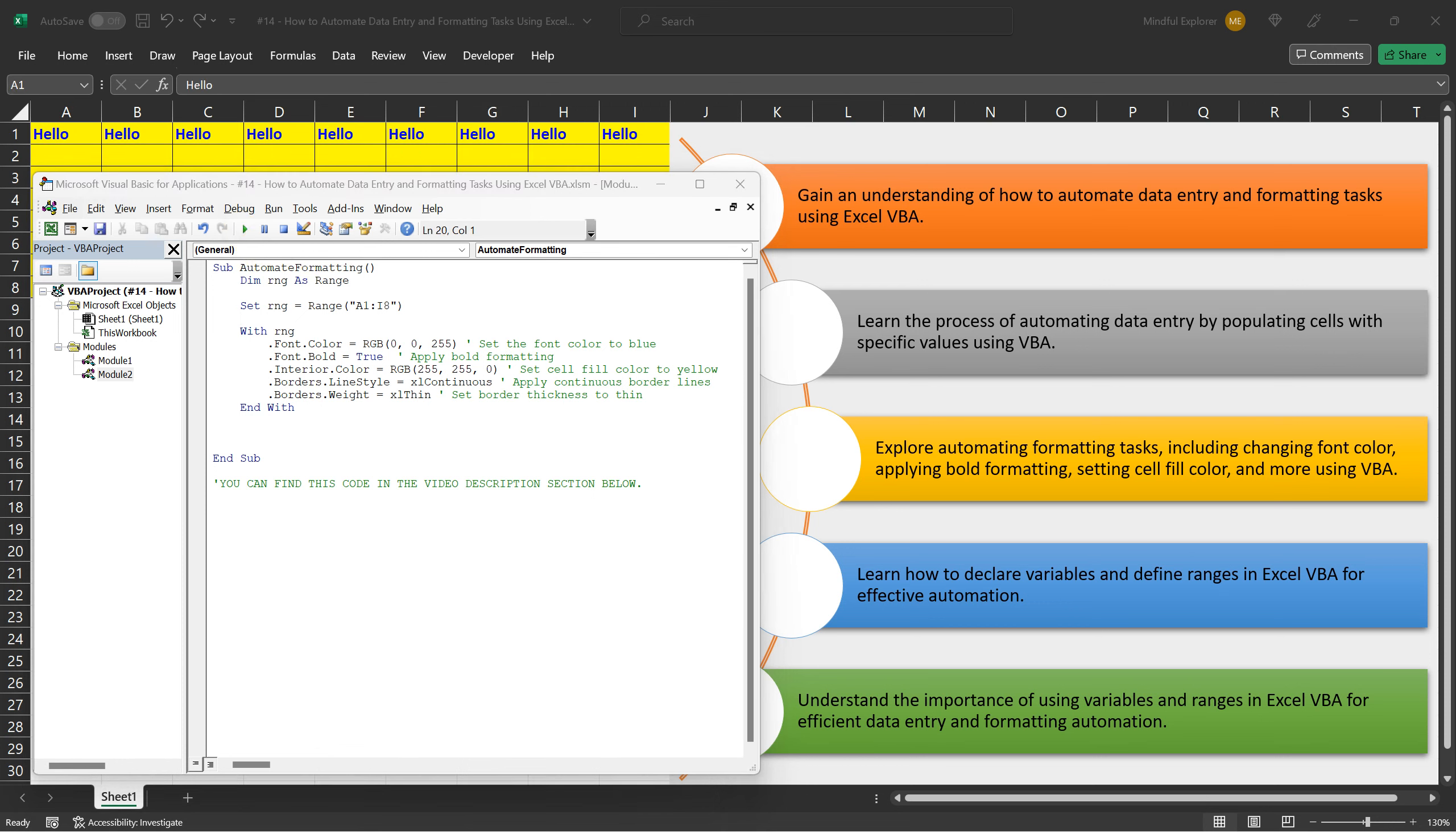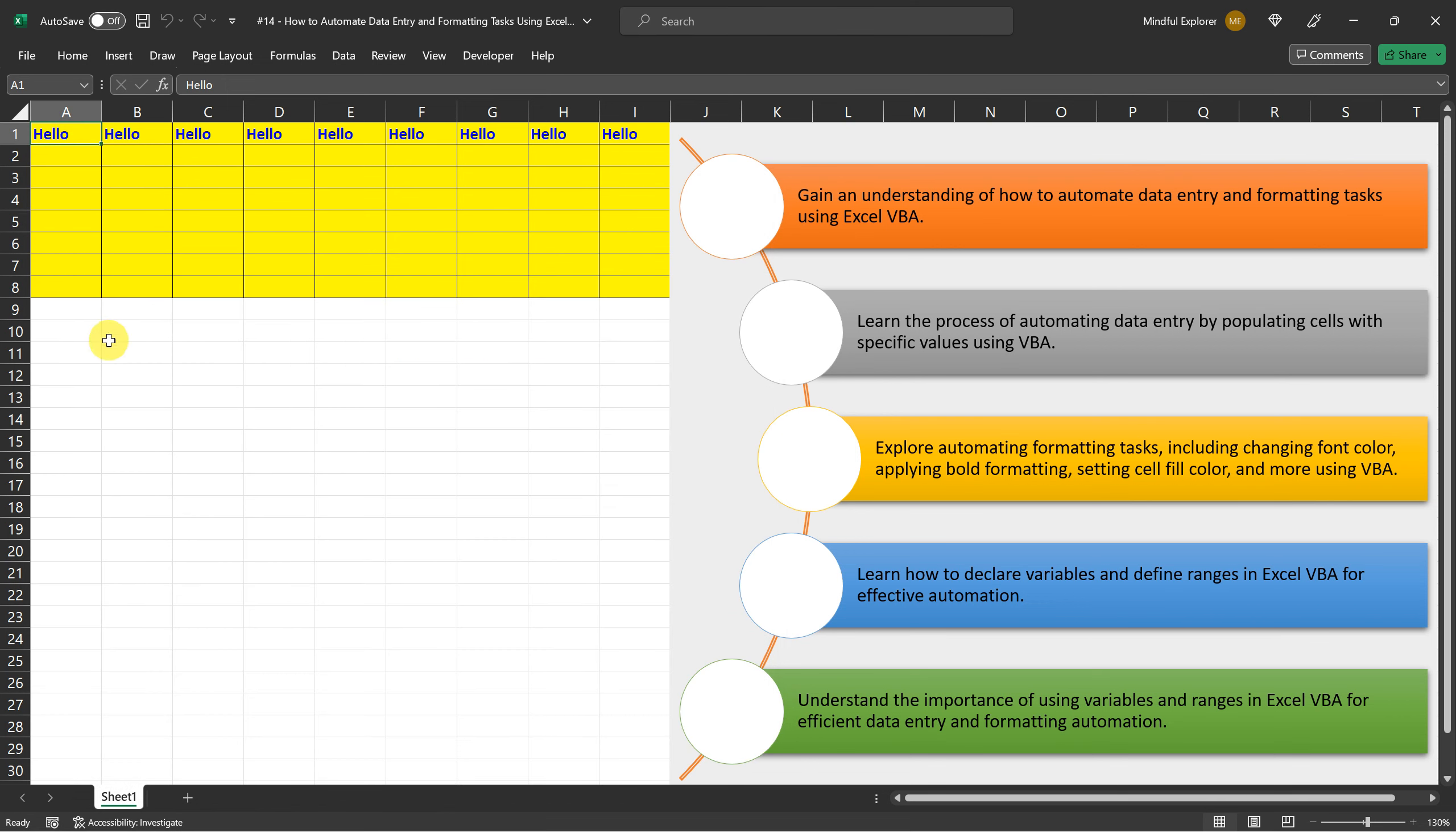And there you have it. By running the macro, we can see that it performs flawlessly, automating the formatting tasks as intended.